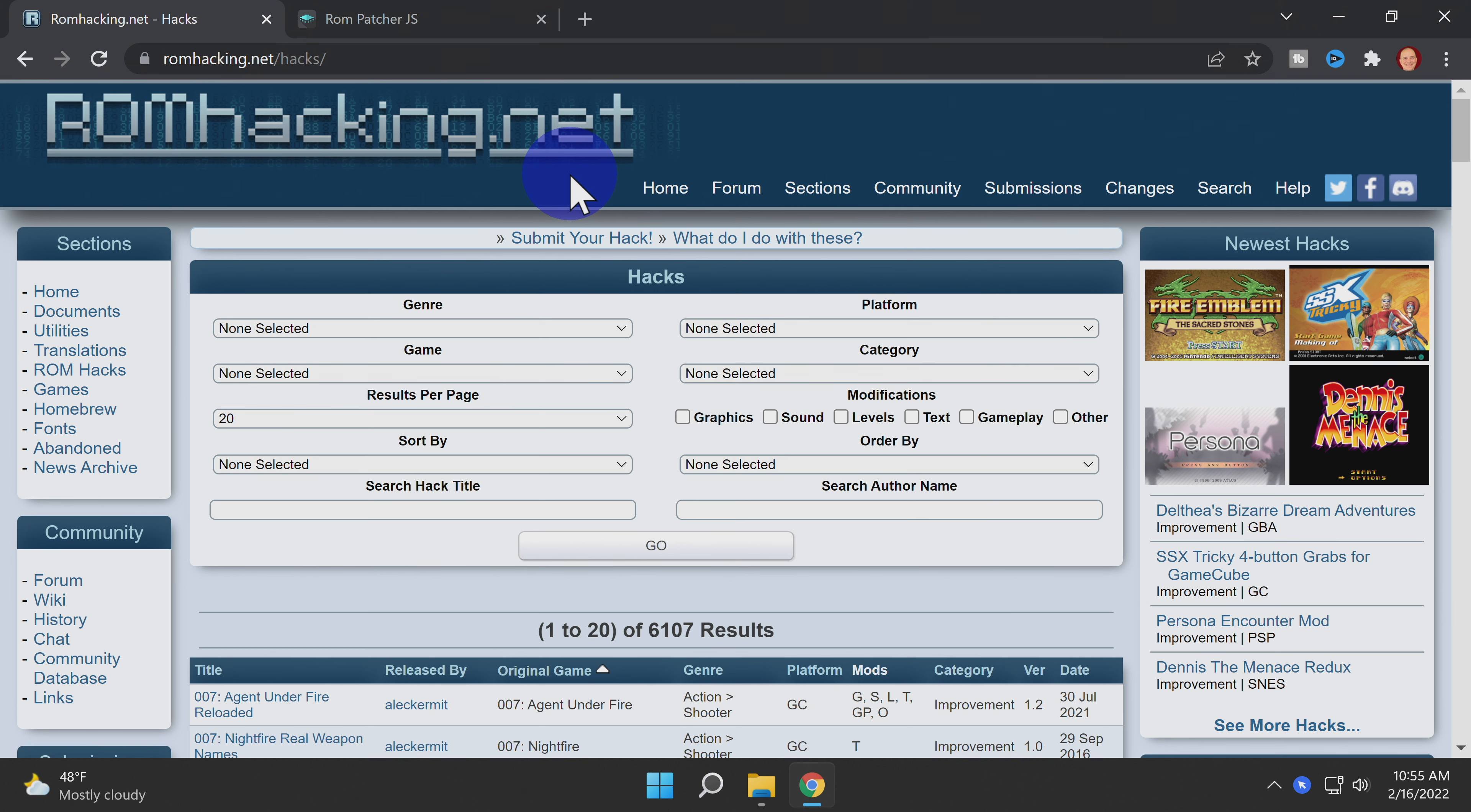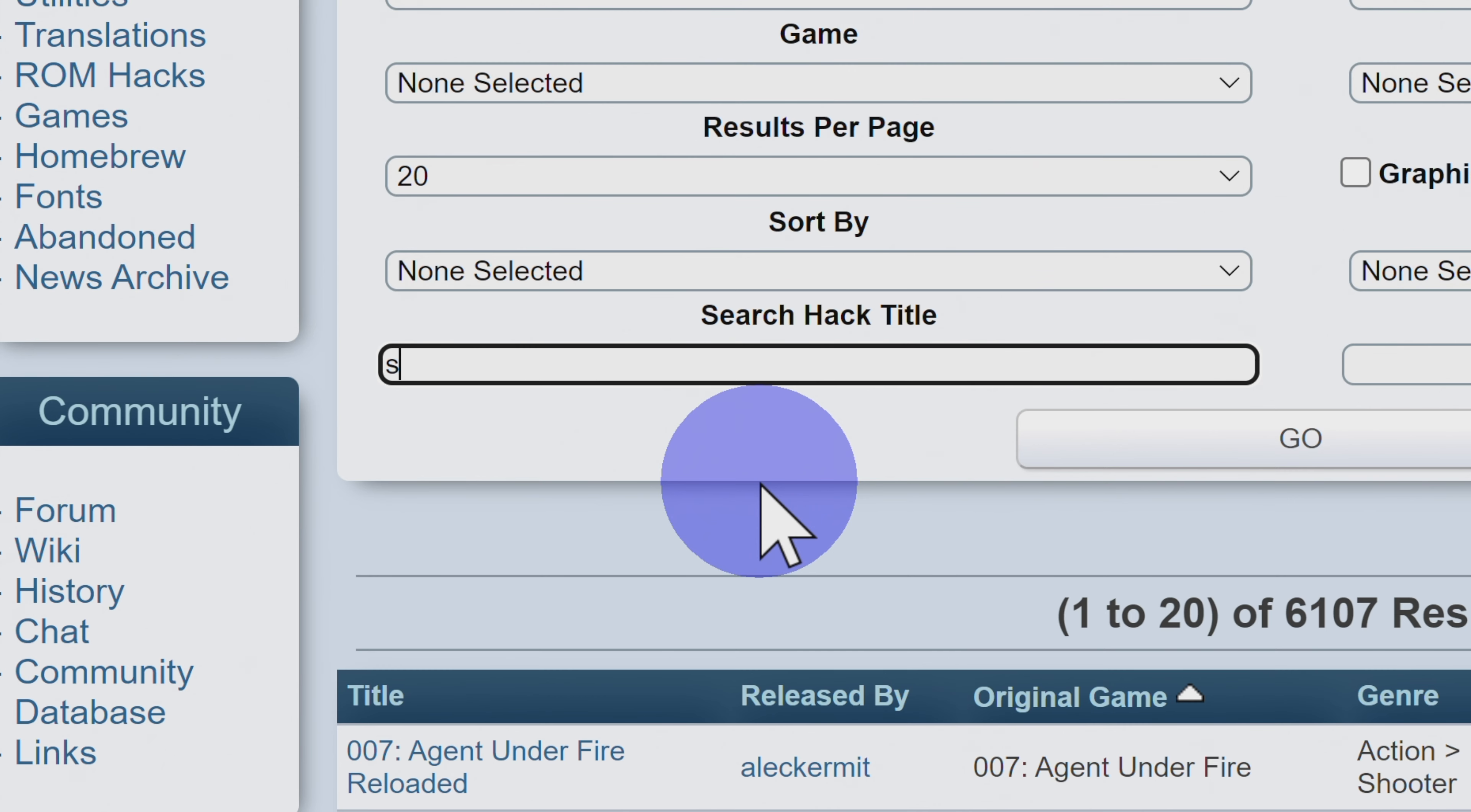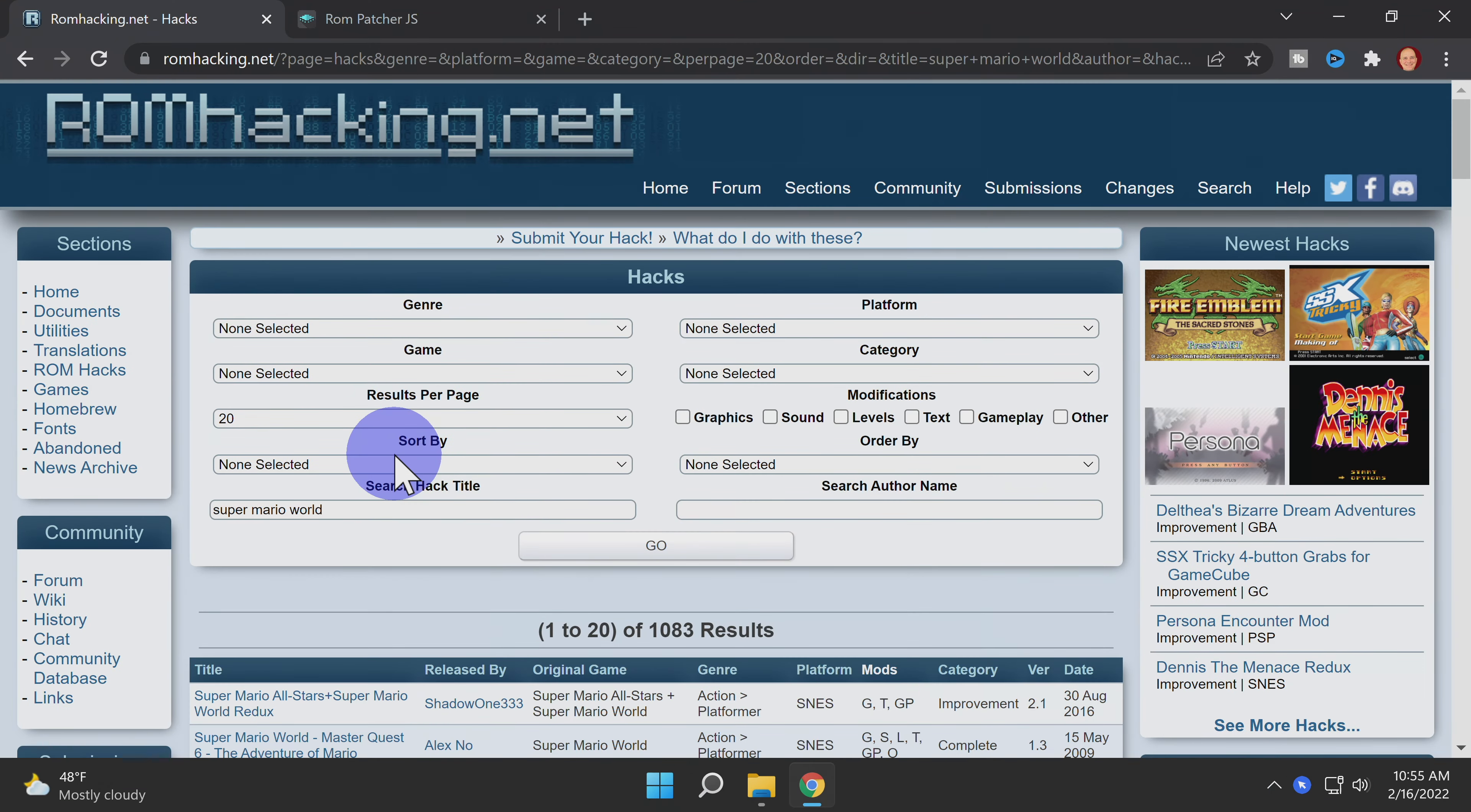Let's search for hacks by game title. In this case, I'd like to find some hacks for Super Mario World for the Super NES. Click the search box for search by title and then type in the name of the game that you're interested in finding hacks for. Once you have the title typed in, press the enter key on your keyboard and you'll be taken to the list of search results.